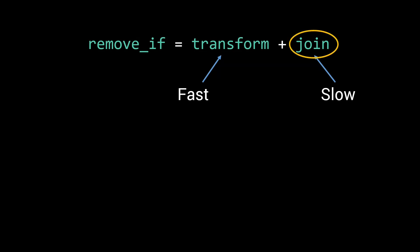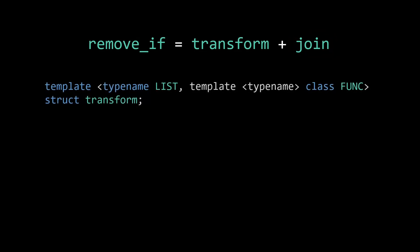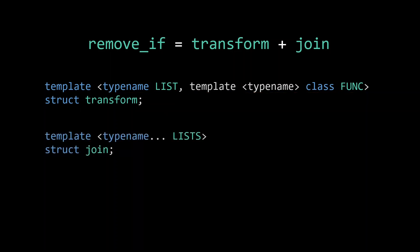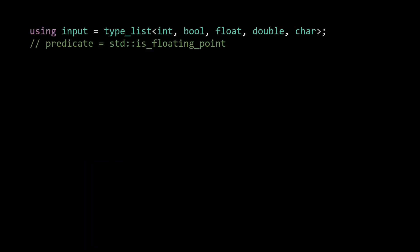The transform meta function acts the same way as a standard transform. It applies a function to each element in the input list in order to transform those elements for the output list. The join function takes a number of lists and combines them into one list. This function is also often called concat, concatenate or simply cat. The input of our remove_if is a list of types and a predicate. Let's say std::is_floating_point.